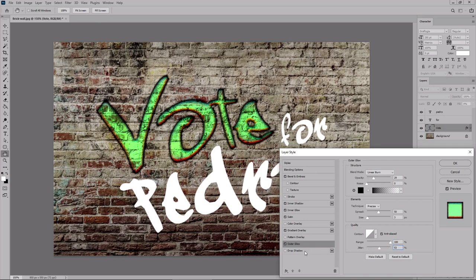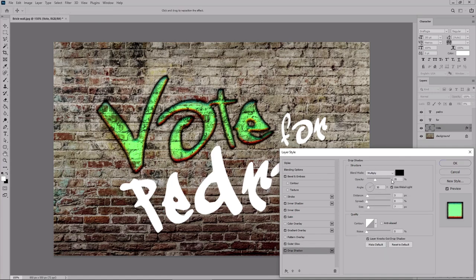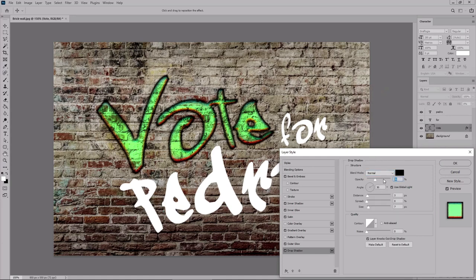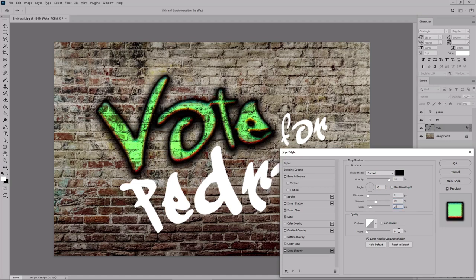And finally enable the drop shadow effect. Keep the color set to black. Change the blend mode to normal and increase the opacity to 95%. Disable the global light and set the angle to 90 degrees. Move these sliders to 5, 39, and 24. Increase the noise to 10. And remember to check this box before you return to the blending options.